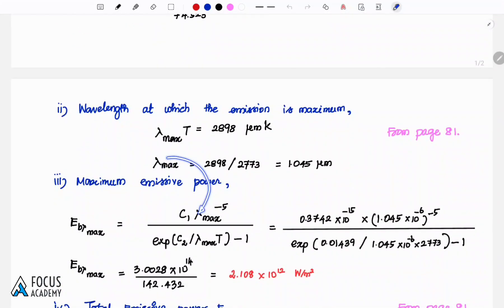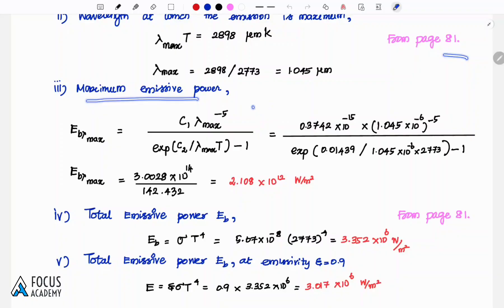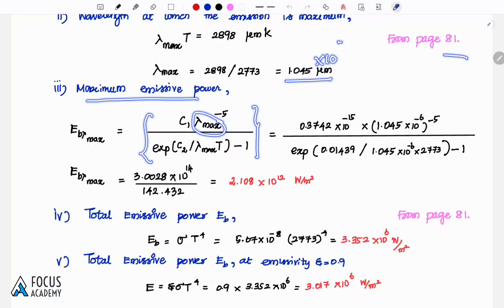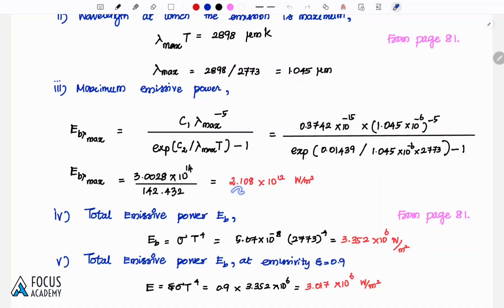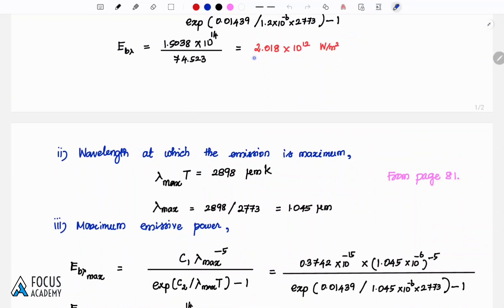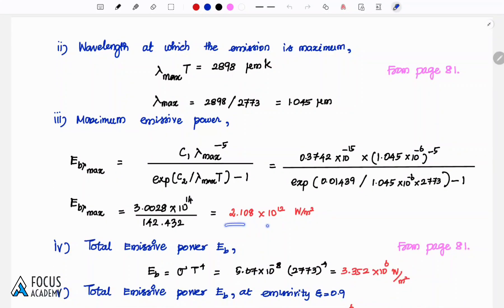Now we calculate the maximum emissive power using the same Planck's law formula, but substituting lambda equal to 1.045 micrometer, which is 1.045 × 10 to the minus 6 meter, along with temperature 2773 Kelvin. The calculation gives a maximum emissive power of approximately 2.108 × 10 to the power 12 watt per meter square.